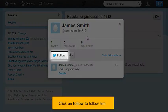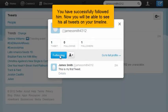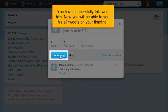Click on follow him. You have successfully followed him. Now you will be able to see his tweets on your timeline.